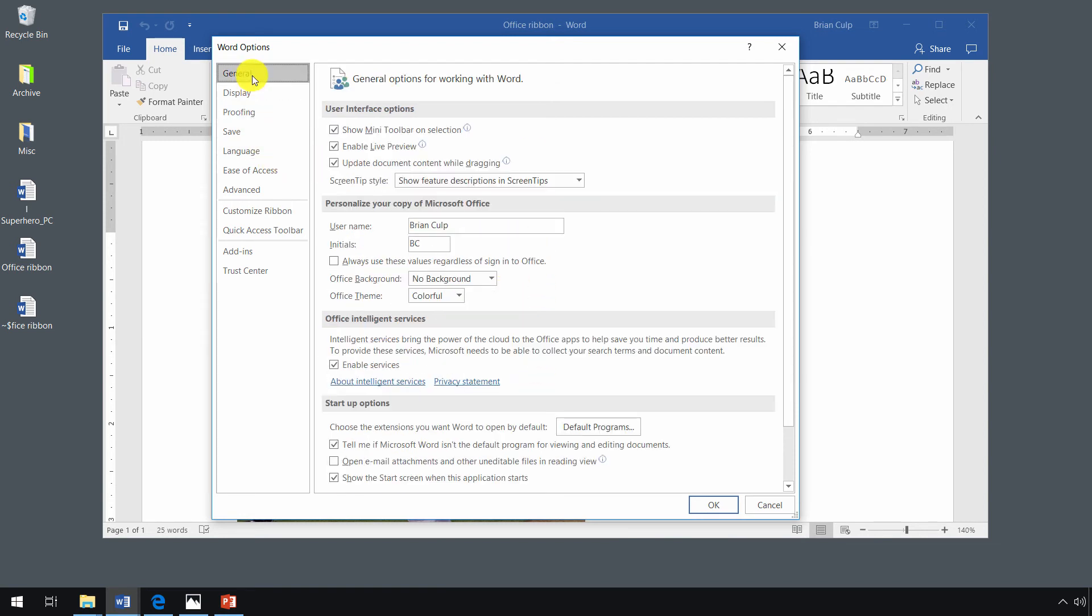And the options in the application options can be overwhelming. So for now, I just want to show you one instance, and then we'll be using the application options throughout the course.